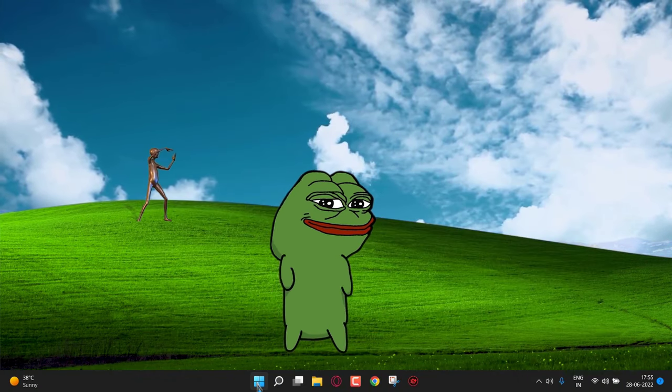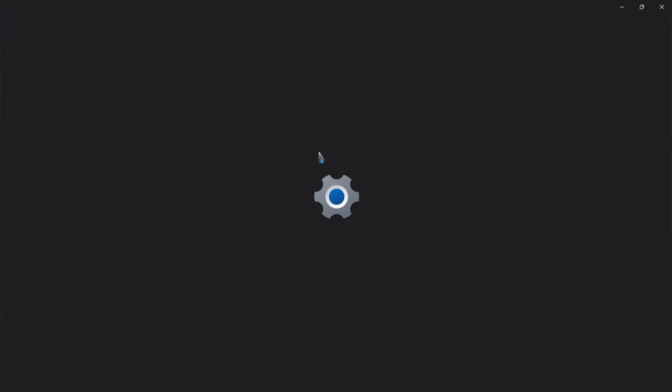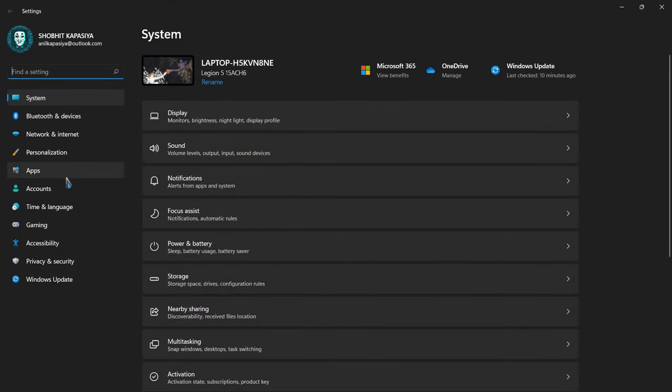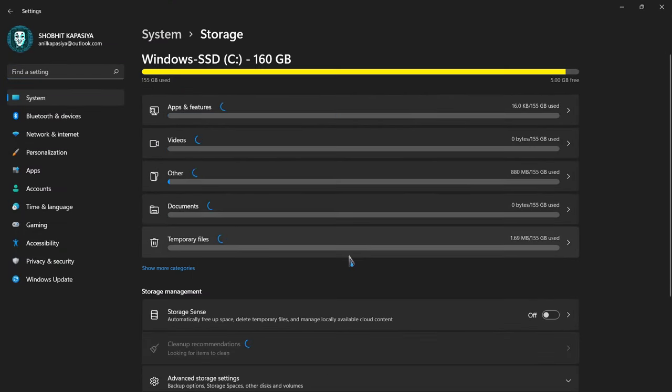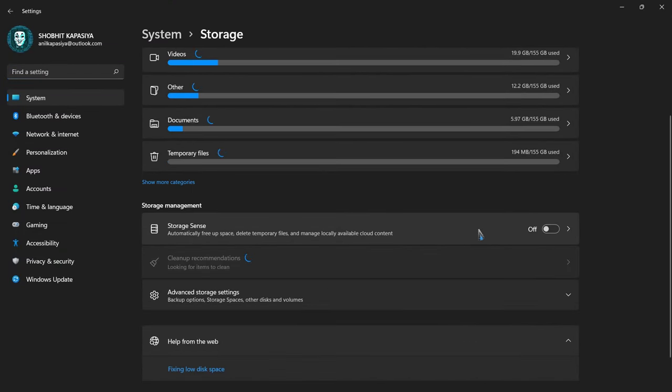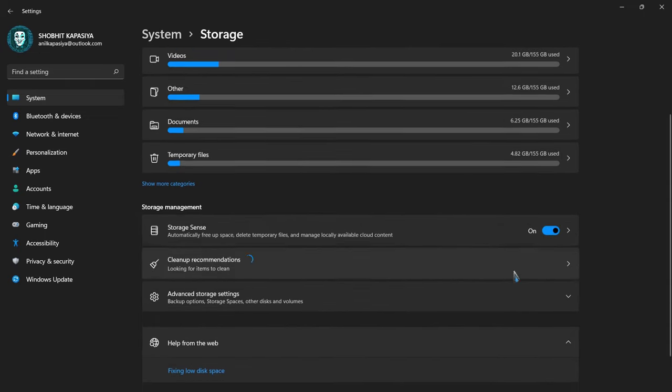Next, enable storage sense. Open settings, storage. Enable the storage sense. This will automatically free up space and delete temp files.